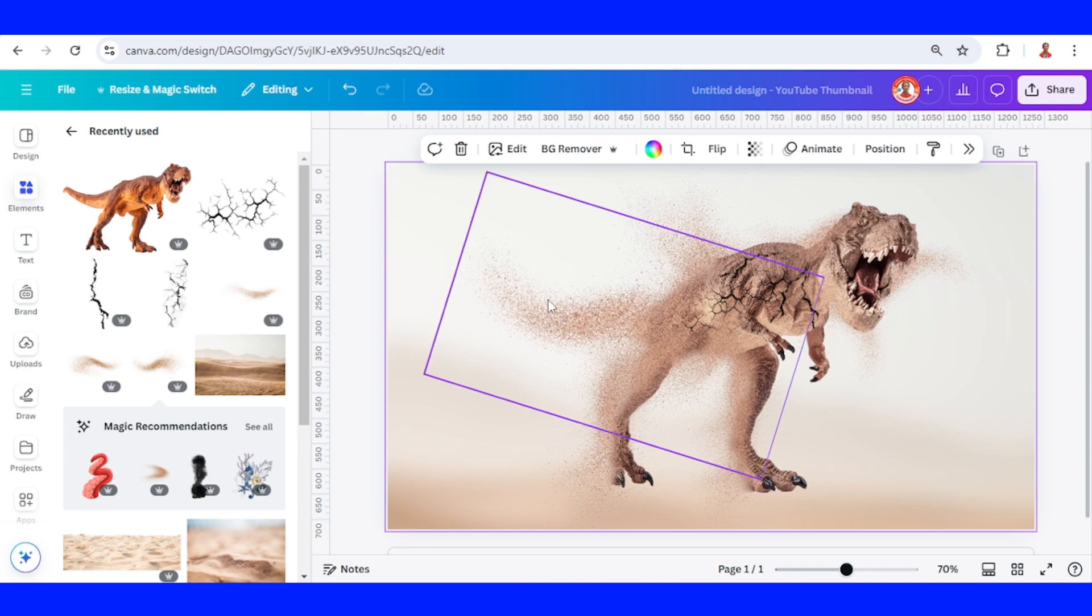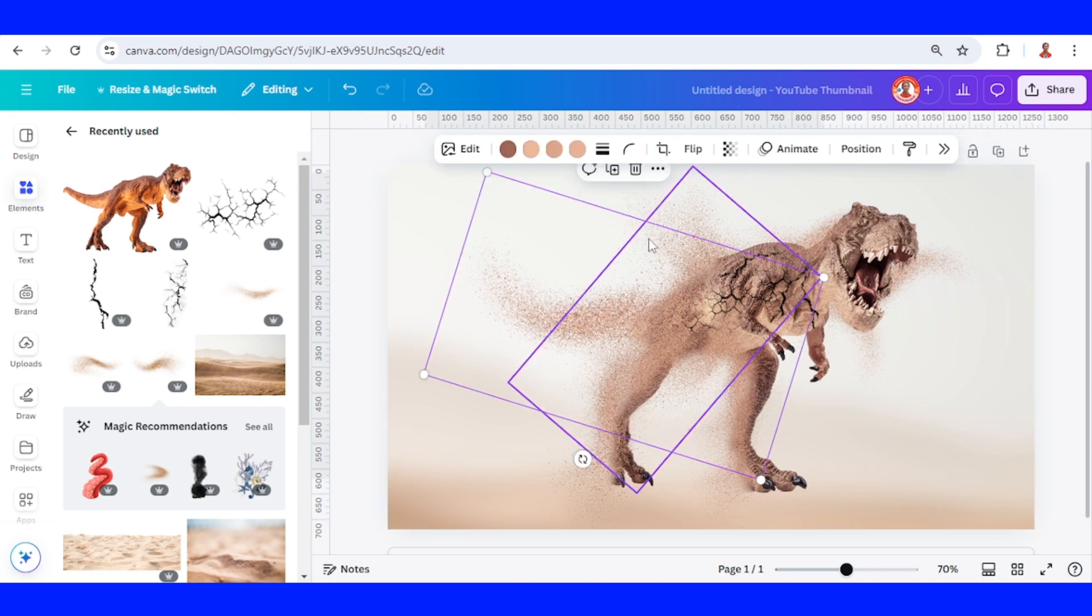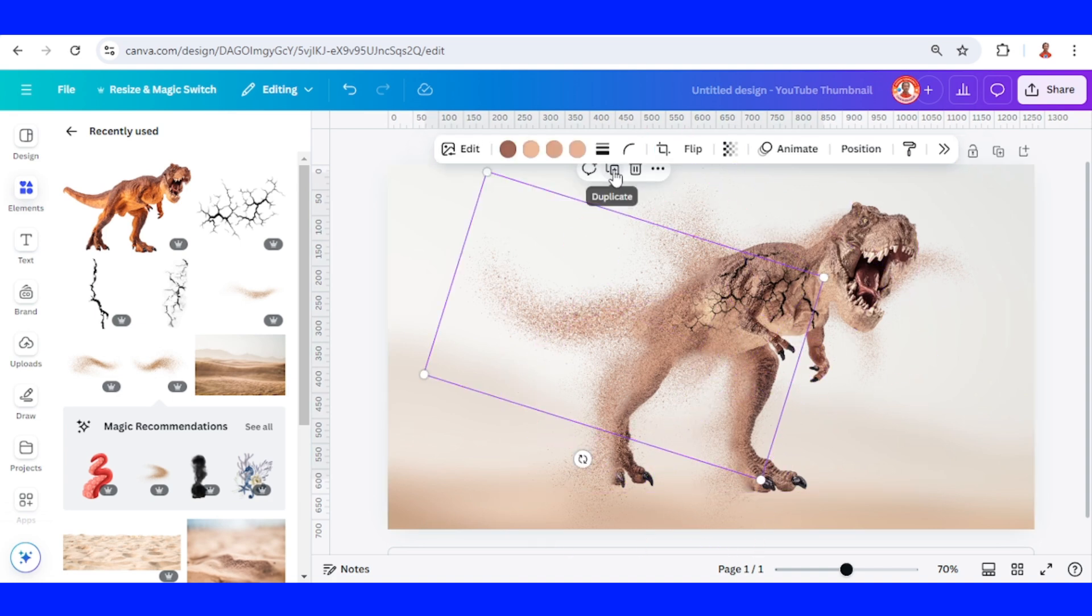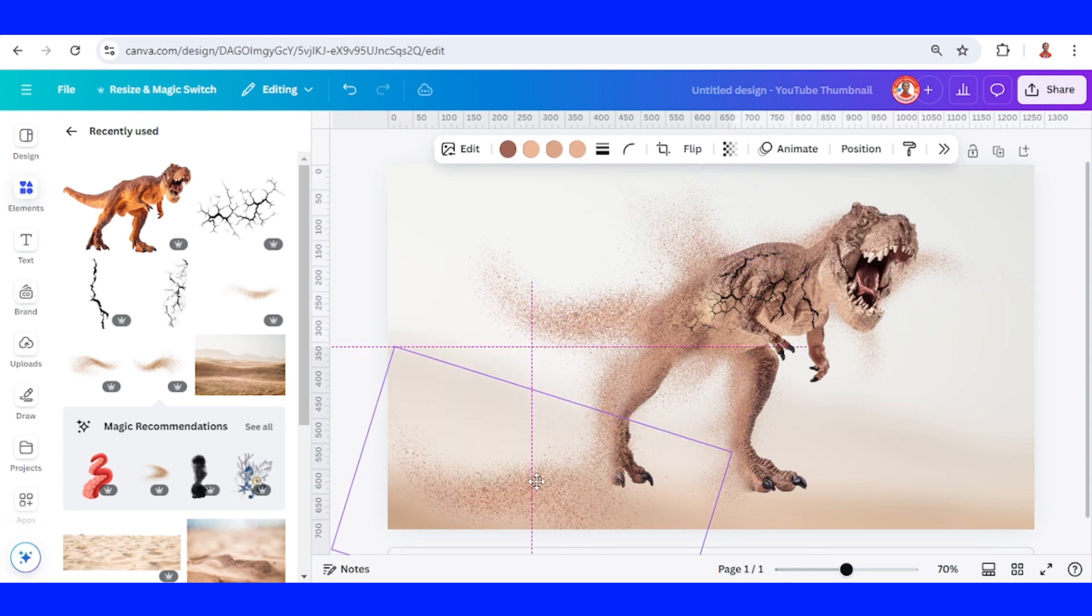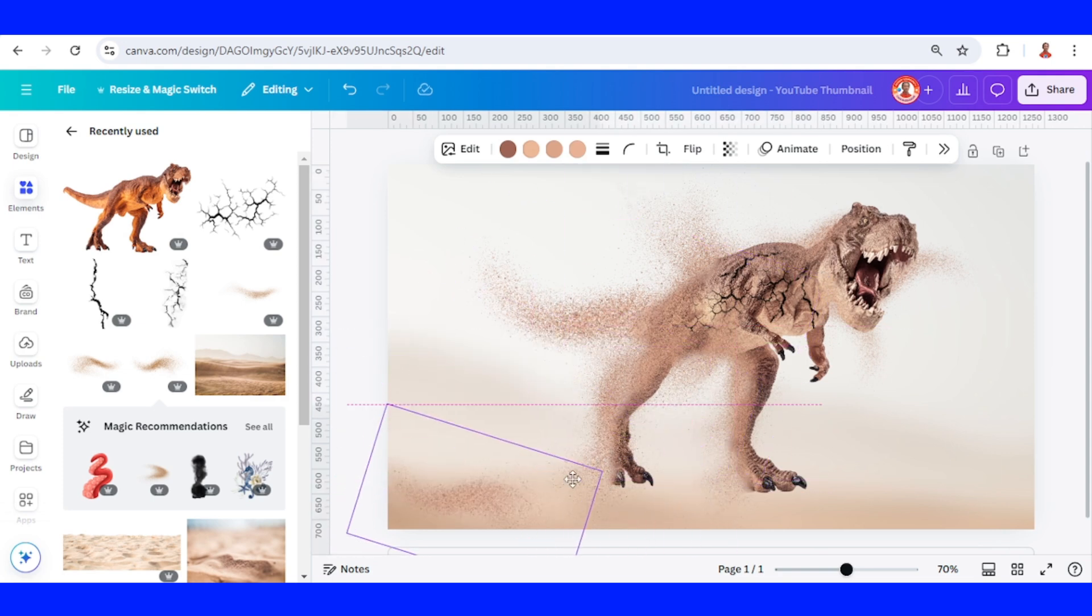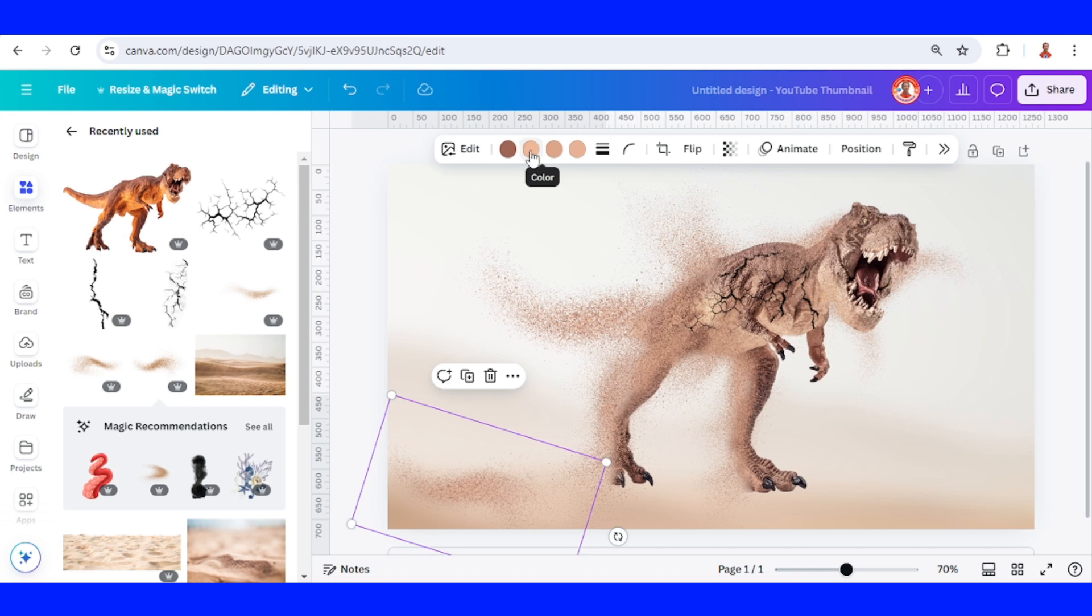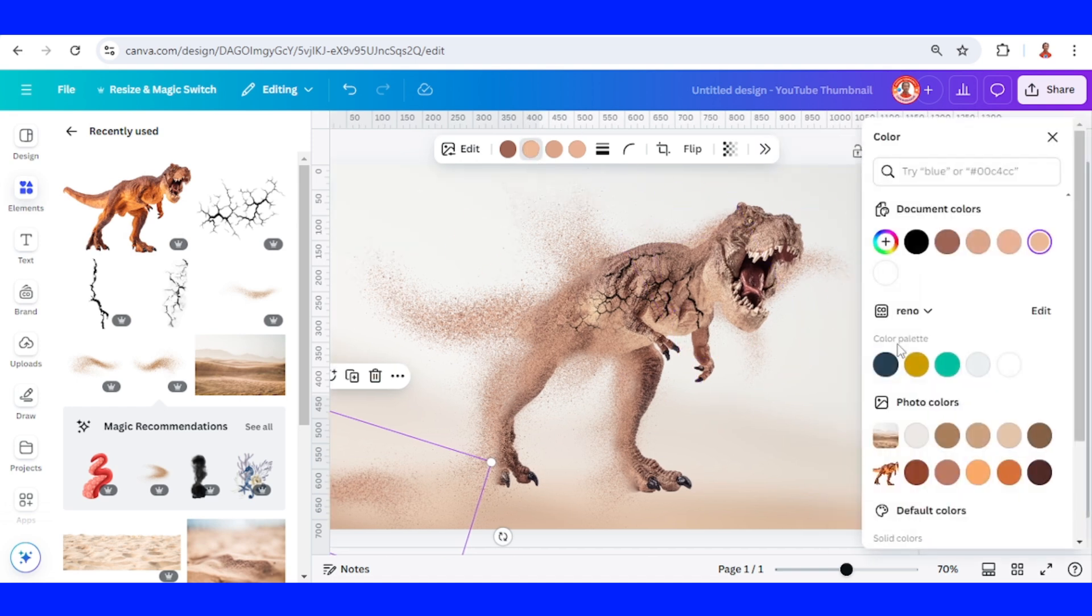And then for the last step is create the ground. I will duplicate this tail, reduce the size, and then I will change a part of the second color to a darker one like this.